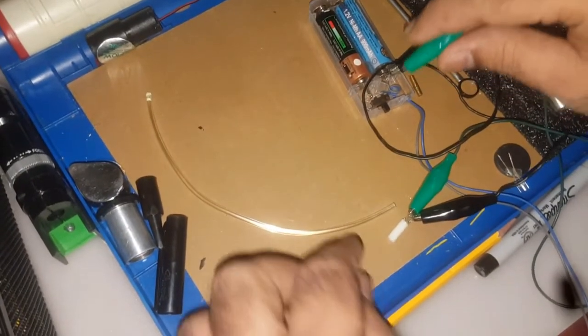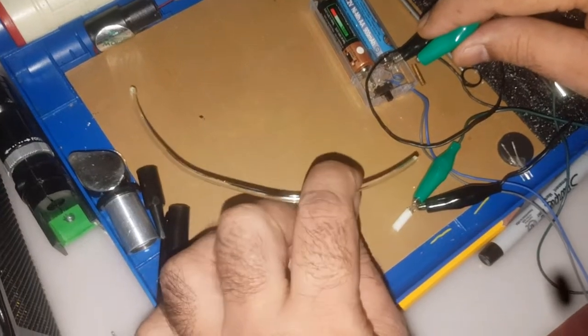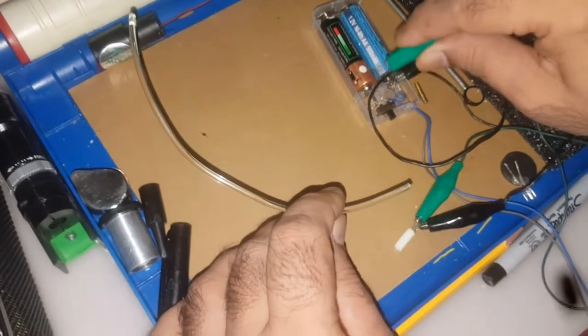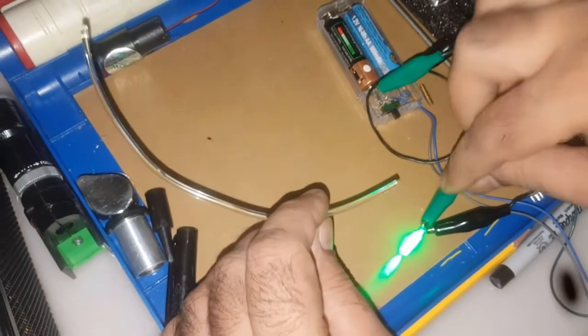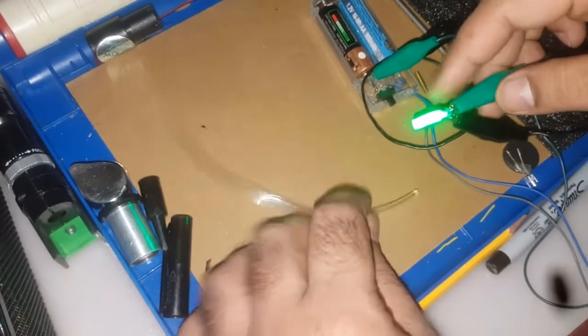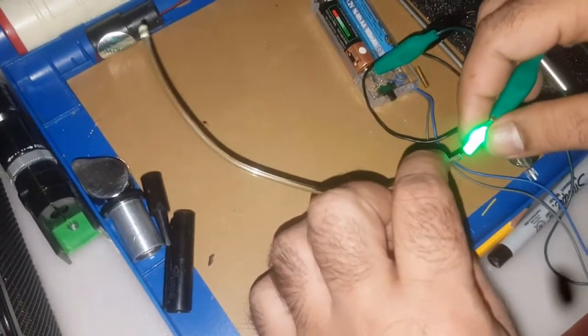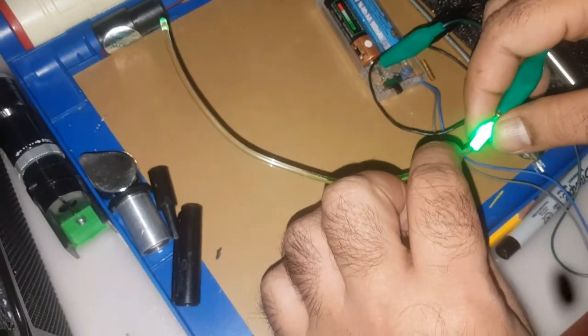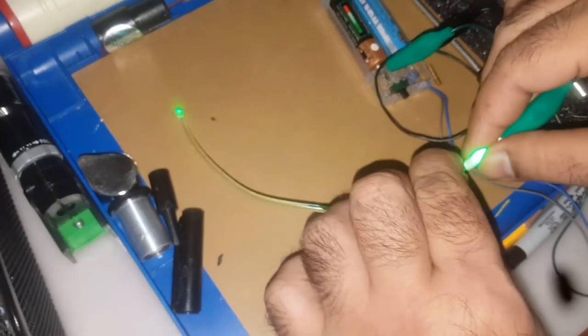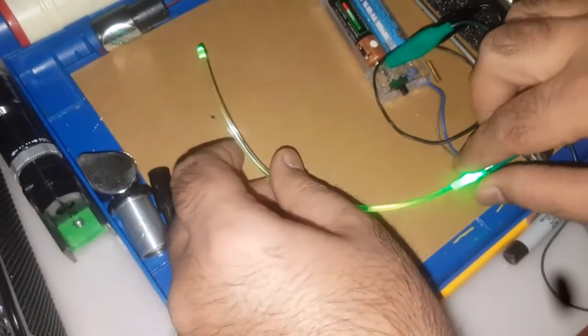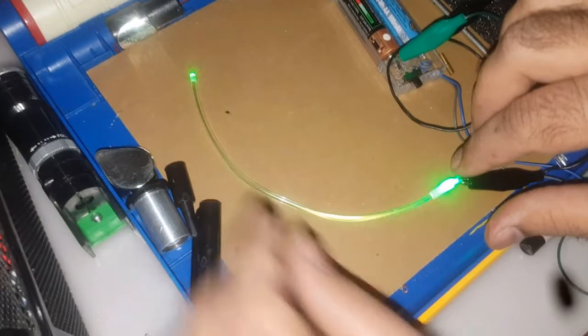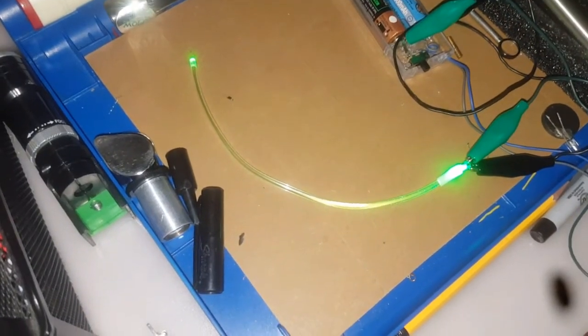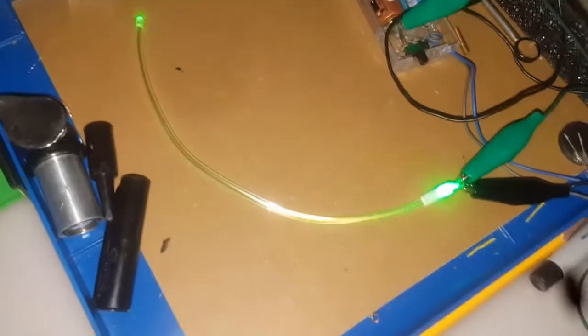For this optical wire I am using the green light. You can see I'm connecting and the green light is on. As I am attaching it with the optical wire, you can see it starts reflecting and emitting through the whole line.